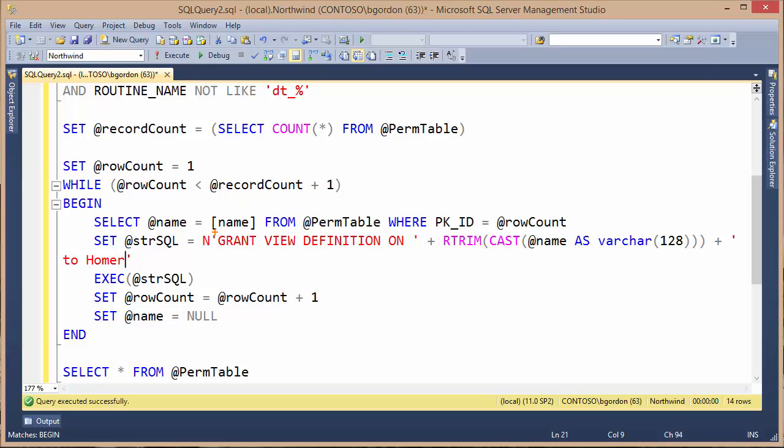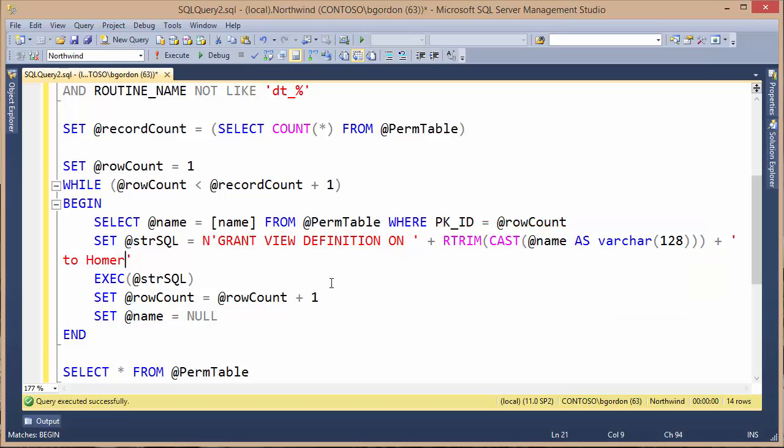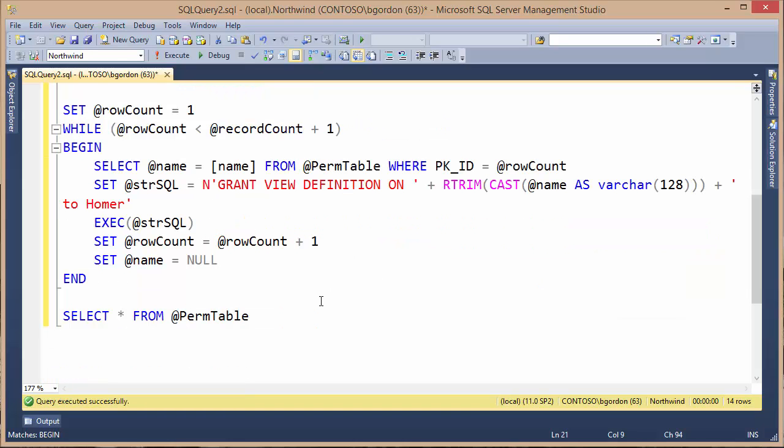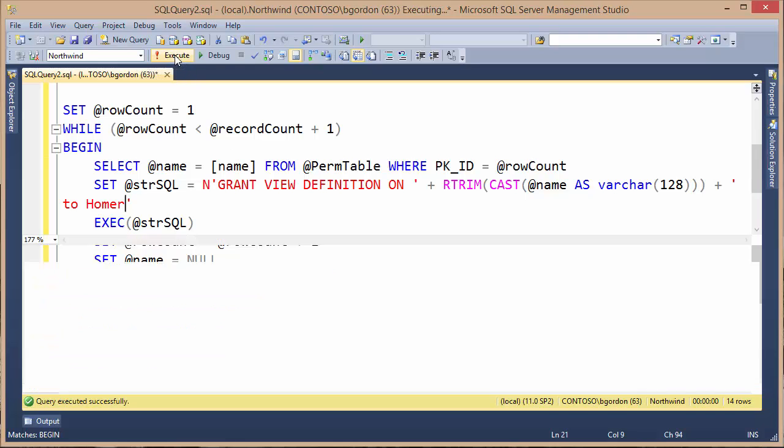So I'm going to be granting Homer permissions. I'll be granting him the view definition. As I loop through, this part will change out to each name of my stored procedure in my Northwind database. And finally, to show at the end, we've got this select all from the @permTable variable, and we'll be able to see all the names of the stored procedures that we've granted permissions to. I'm going to go ahead and run this. Hopefully it will execute successfully.